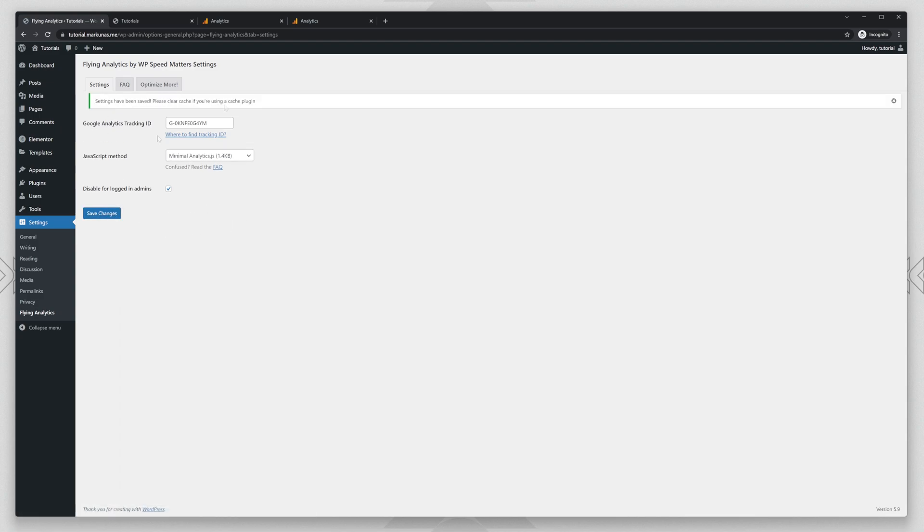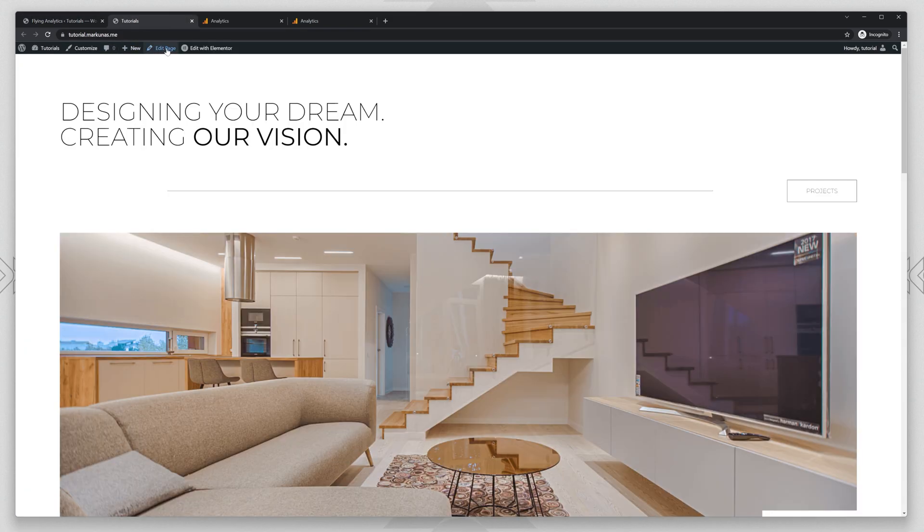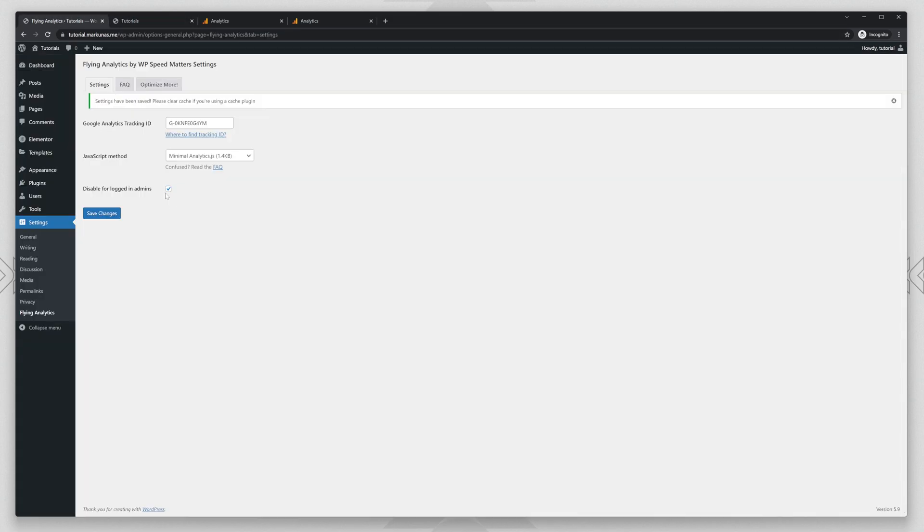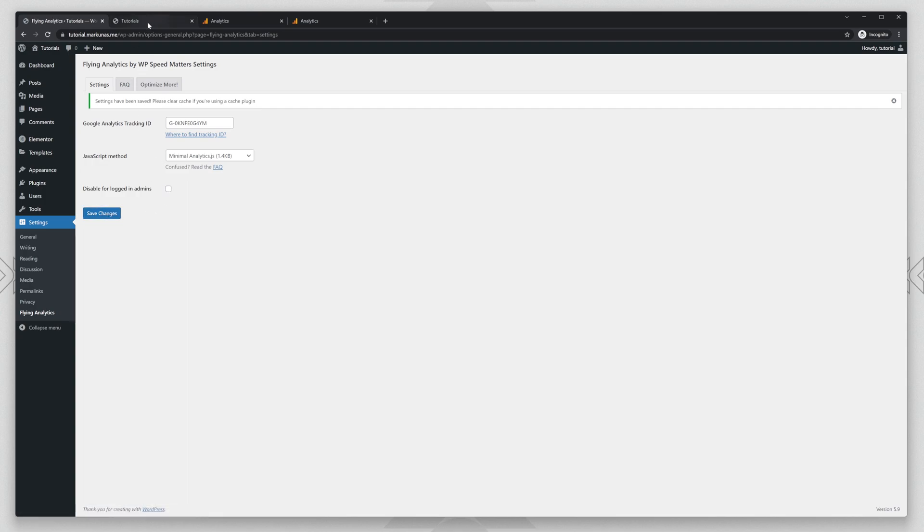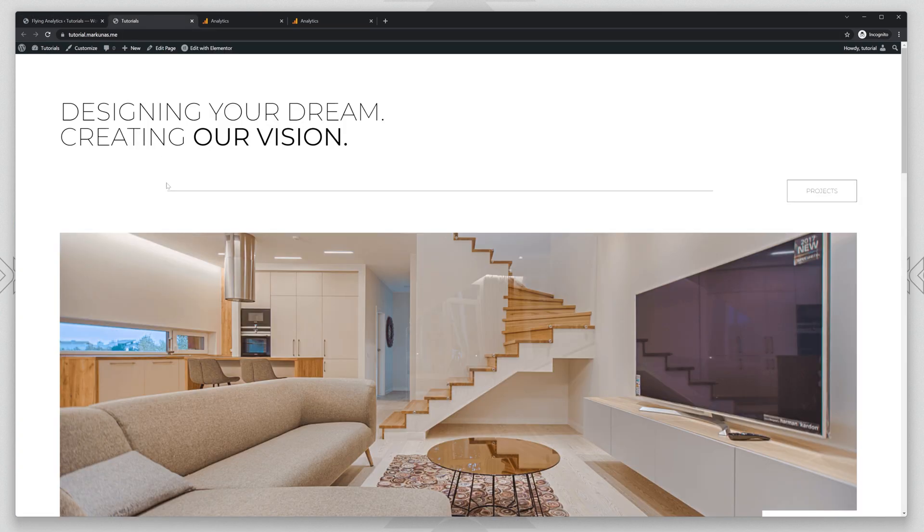Save changes and don't forget if you want to test it out when you are logged in, disable that. So I am going to disable that for now, later on you can enable it again.